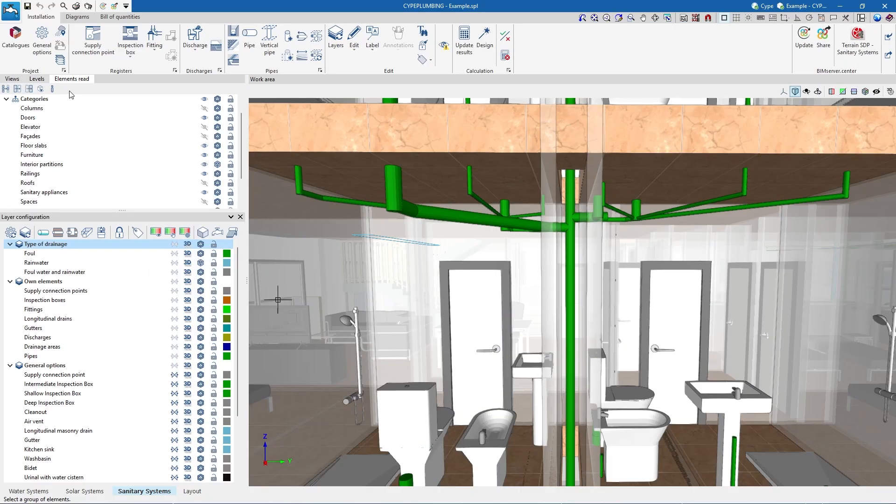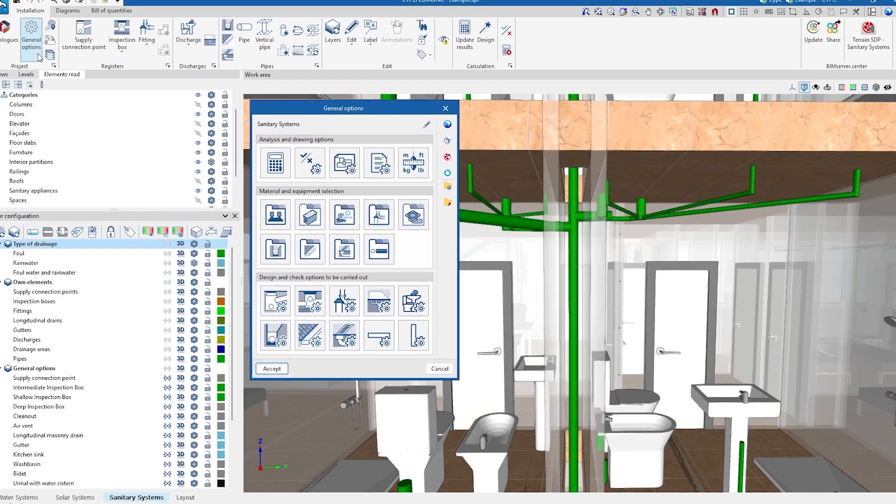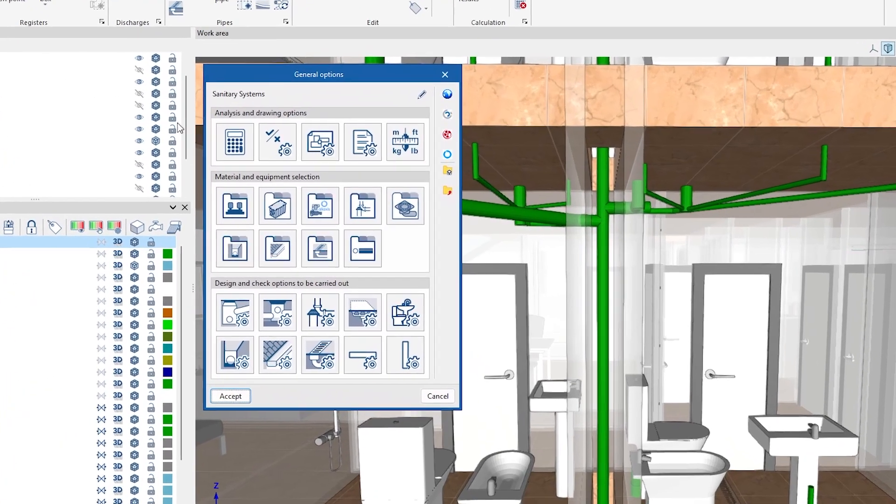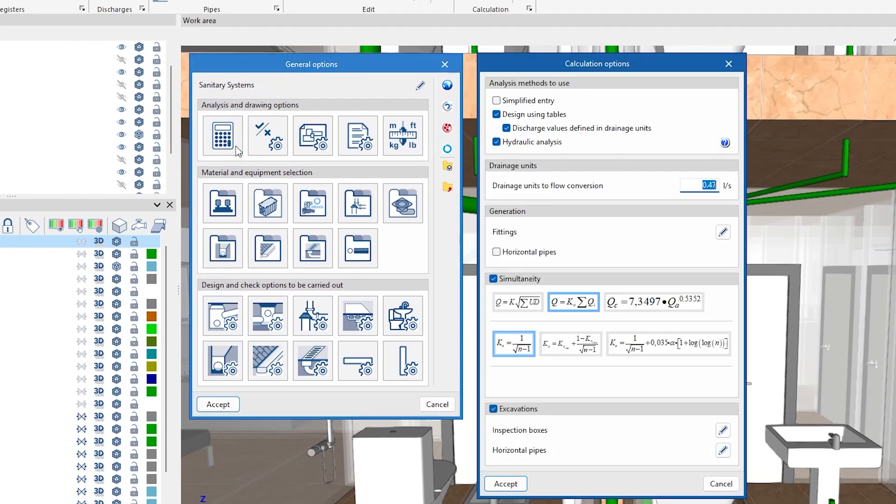For drainage systems, the program allows a design using tables or a hydraulic analysis, using the formulas of Manning, Dawson & Hunter and White-Eaton.